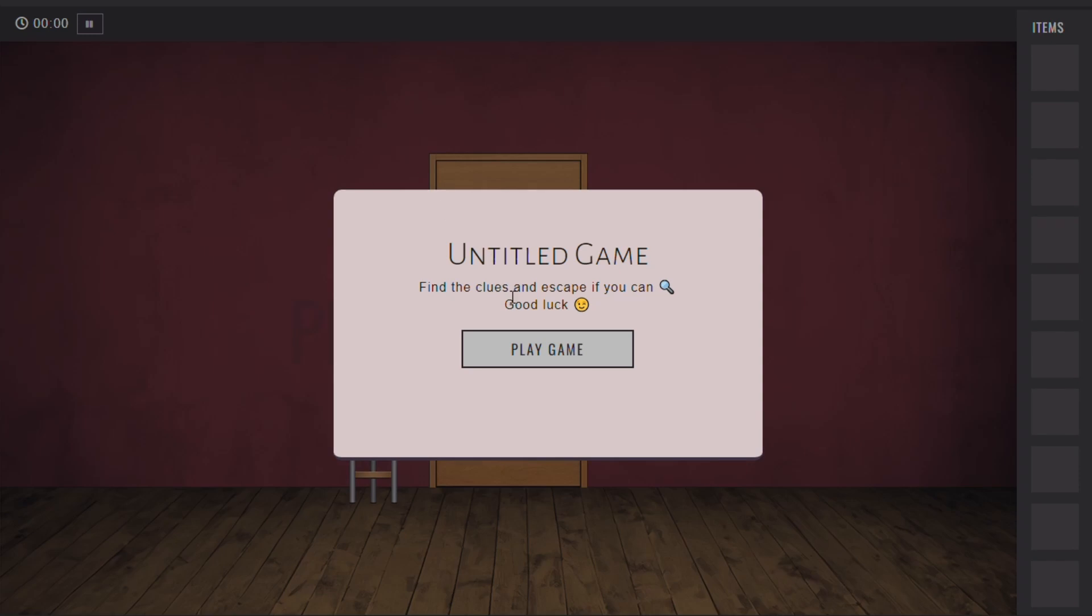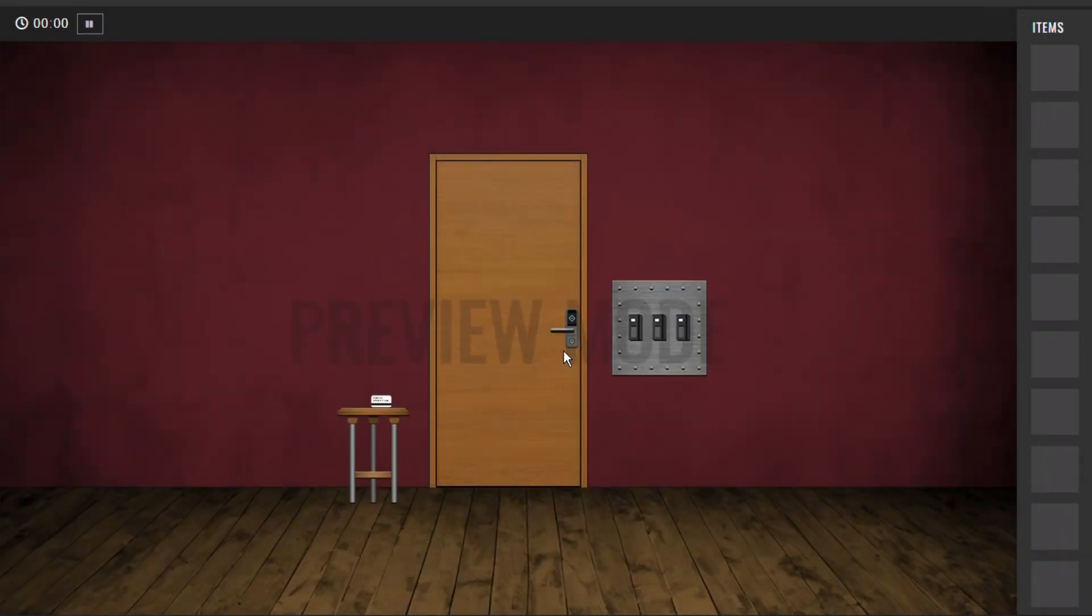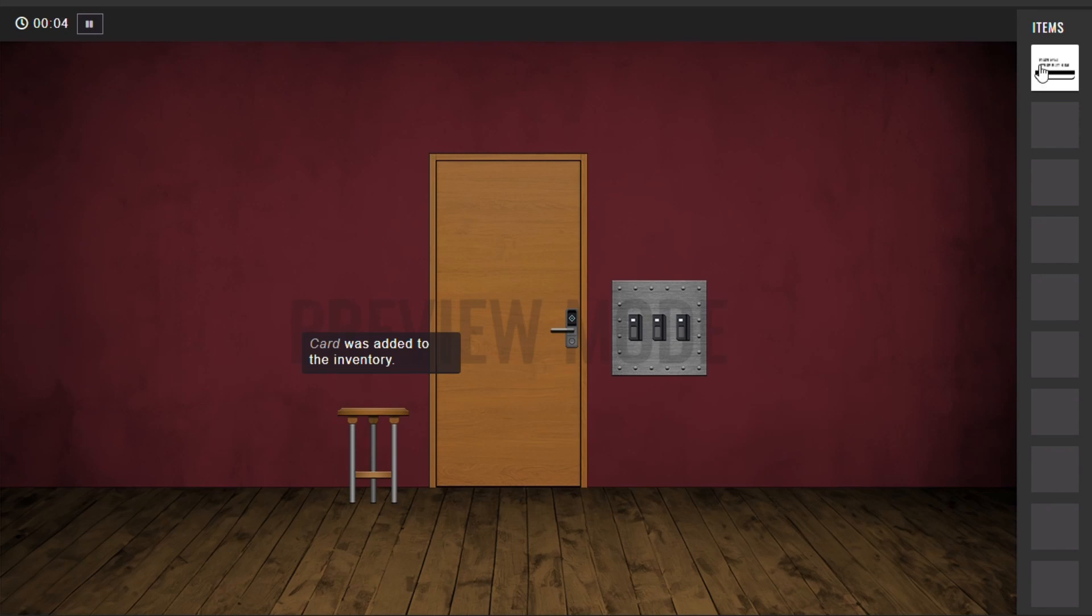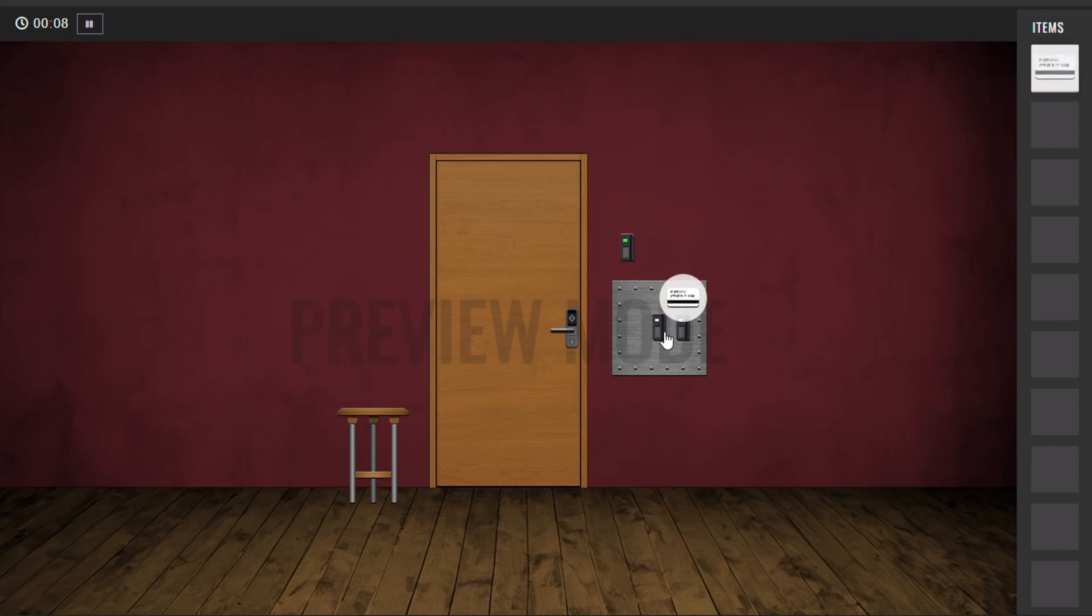This is the result of how things should look like. The card goes to the inventory, and when you use it on a card reader, an activated version appears.